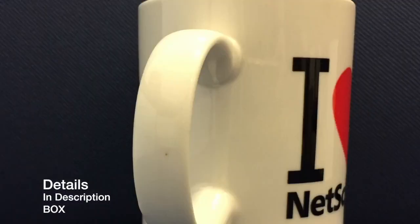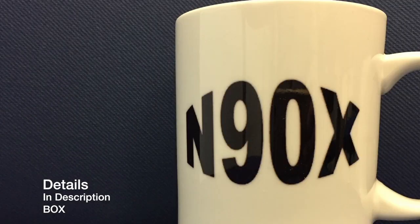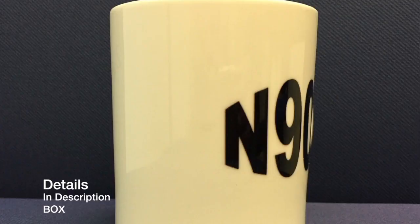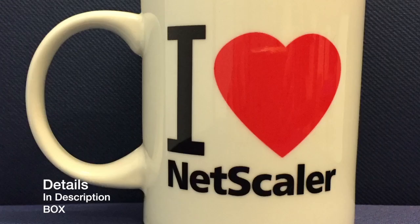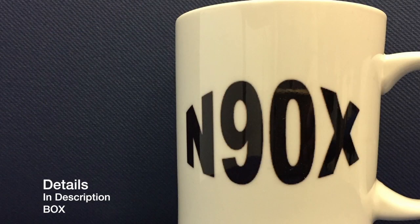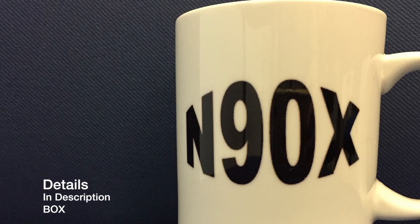N90X Mug. Help support this channel by buying an N90X Mug. I love Netscaler. N90X.info, your first choice for Netscaler and more training.